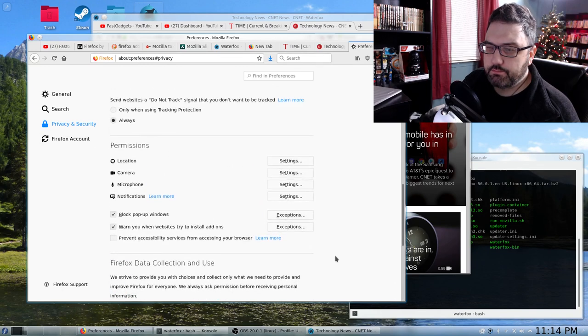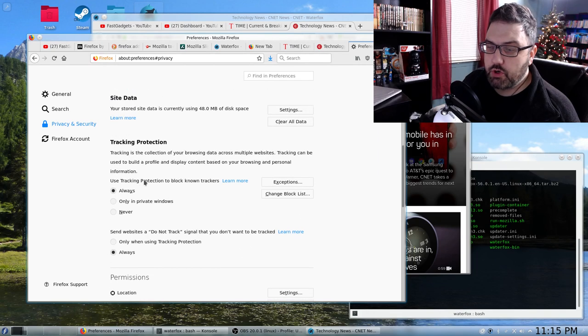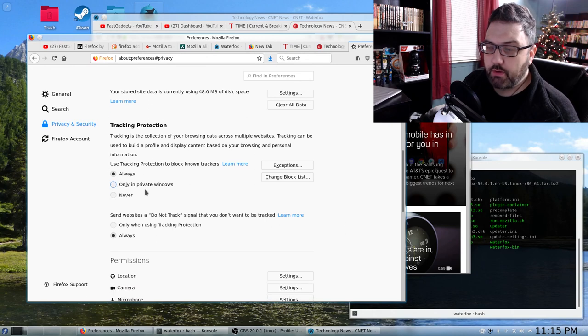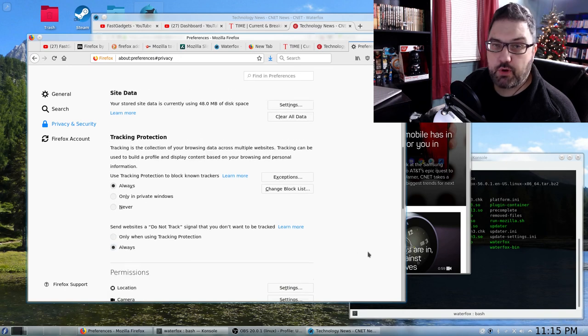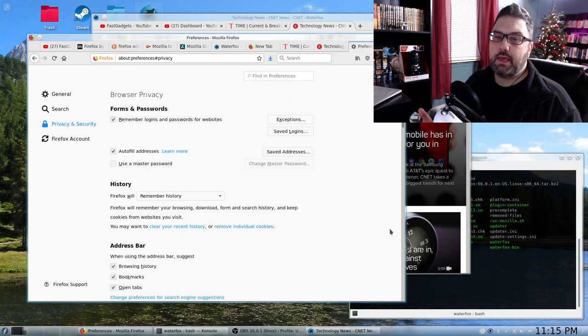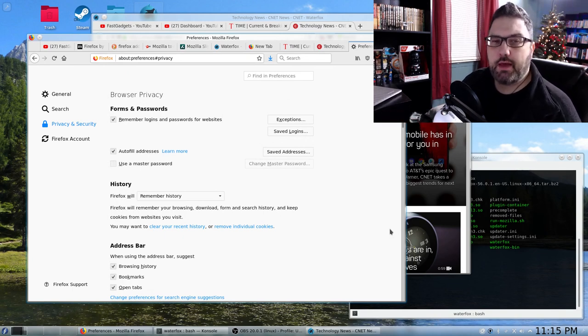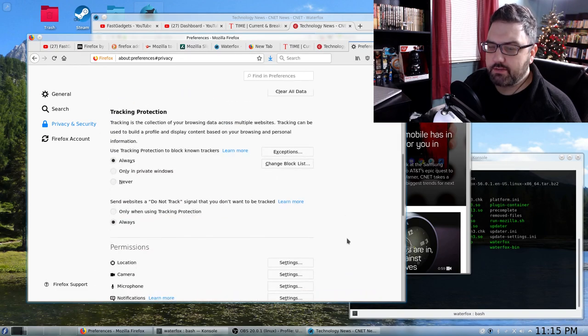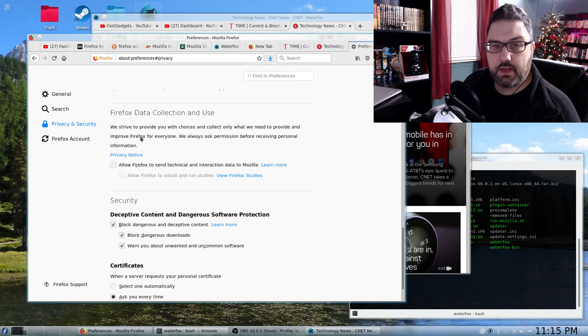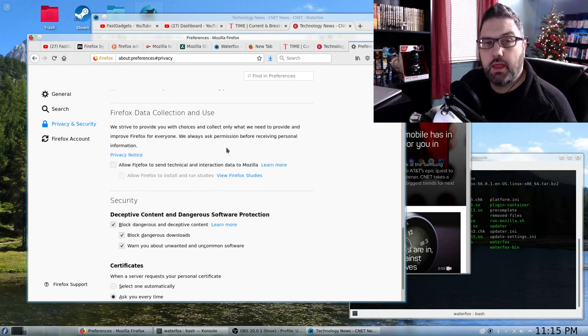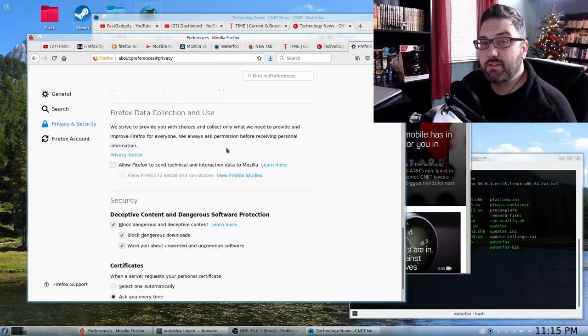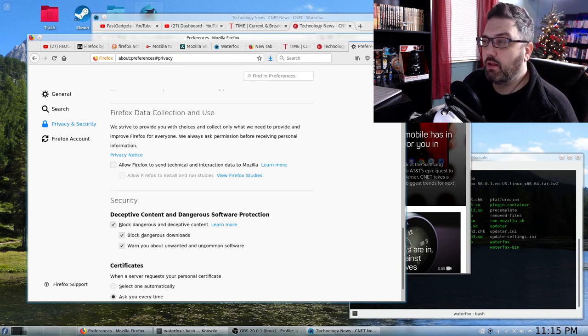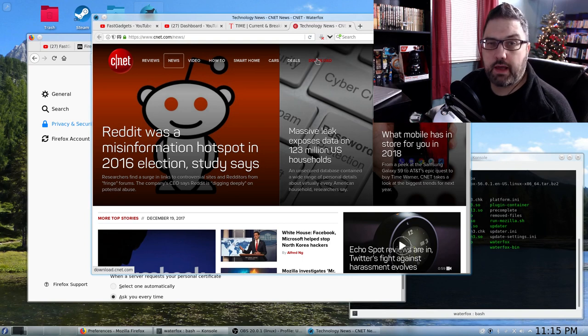And I actually decided to turn tracking protection on always. It used to be only in private windows. And I always send websites that do not track signal. That doesn't mean they're going to obey it. So again, do you have to worry? If you're going to keep using Firefox, I would just suggest changing those Firefox data collection settings. It will help. Now, I can't say, you know, startup and if any telemetry is being sent to Mozilla, it is possible that some is. But if you want to avoid that altogether, of course, you can just use Waterfox.